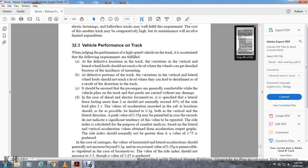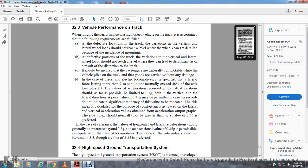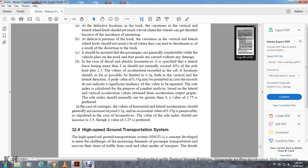In the case of diesel-electric locomotives, it's specified that lateral force over two meters should not normally exceed 40% of the axle load plus two tons. The value of acceleration at cab location should be as far as possible limited to 0.3g both in vertical and lateral directions. Peak values of 0.35g may be permitted in cases where records do not indicate significant tendency of the value to be repeated. The ride index calculated for the purpose of comfort analysis based on lateral and vertical acceleration values should normally not be greater than 4.0; the value of 3.75 is preferred. In the case of carriages, the value of lateral acceleration should generally not exceed 0.3g, occasionally 0.35g is permissible. In the case of locomotives, the value of ride index should not exceed 3.5; the value of 3.25 is preferred.